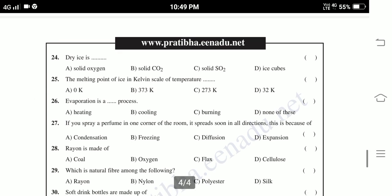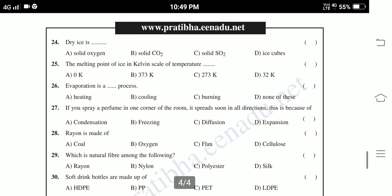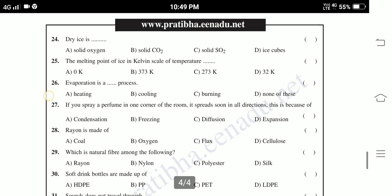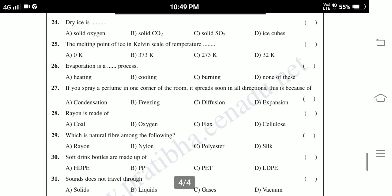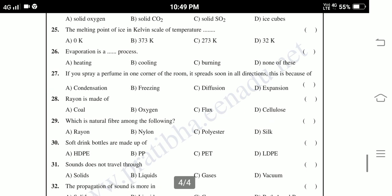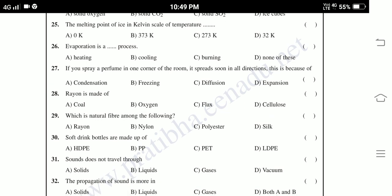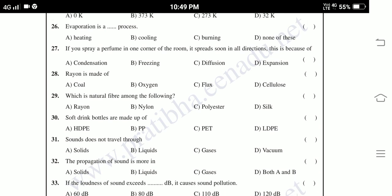Twenty-eighth: Rayon is made of — coal, oxygen, flax, cellulose. Twenty-ninth: Which is a natural fiber among the following — rayon, nylon, polyester, silk. Thirtieth: Soft drink bottles are made up of — HDPE, PP, LDPE. Thirty-first: Sound does not travel through — solids, liquids, gases, vacuum. Thirty-second: The propagation of sound is more in — solids, liquids, gases, both A and B.